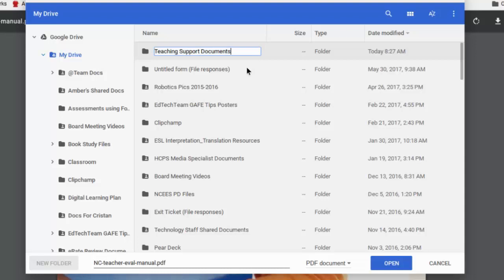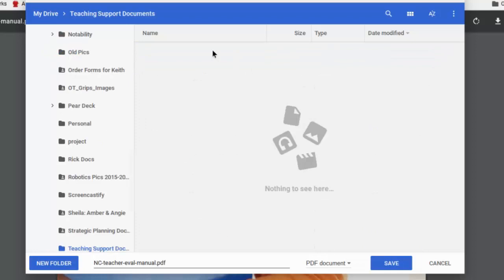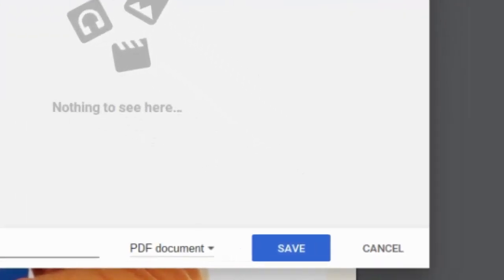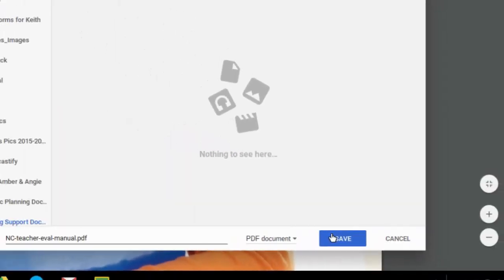And when I click off of that, there's that folder. So I'm going to go inside Teaching Support Documents, and there's nothing there because I just created it. And I want to save this document into the Teaching Support Documents folder. So I'm going to click Save.